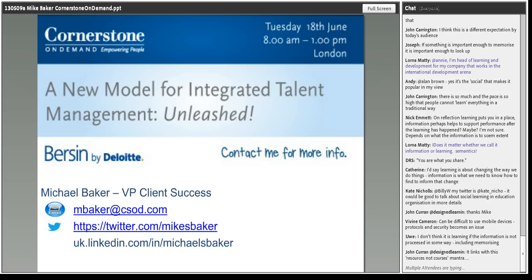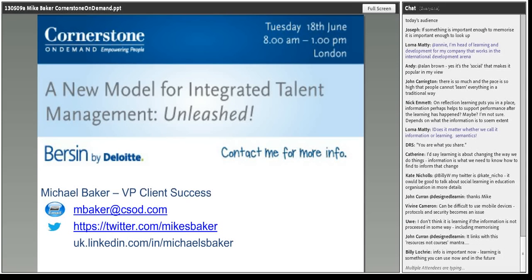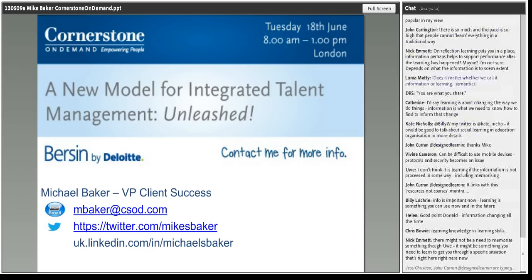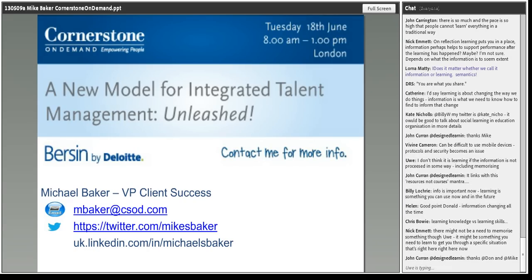The key thing about information and learning together: the pace of work today means we cannot expect people to learn as much as they used to, but they may need to learn even more. We have to provide people with information which they can access and then let go of, because it's time-sensitive and has moved on — the information may not be useful in two weeks because something's changed. We have to bear in mind the difference, as John Curran says, linking with the resources-not-courses mantra.